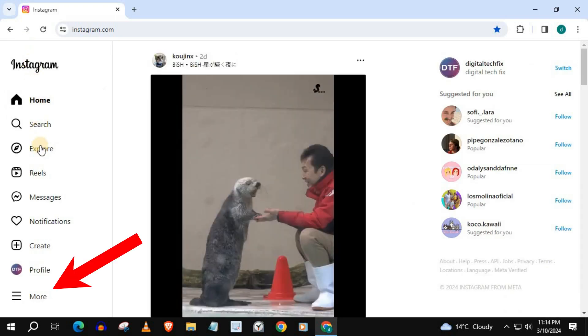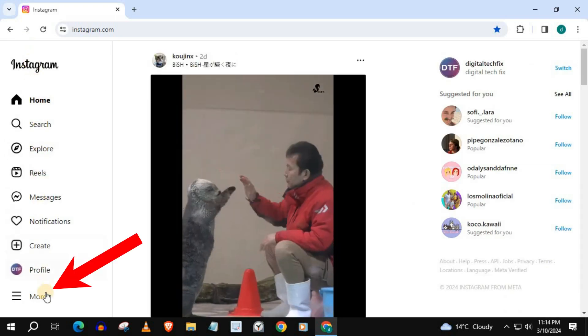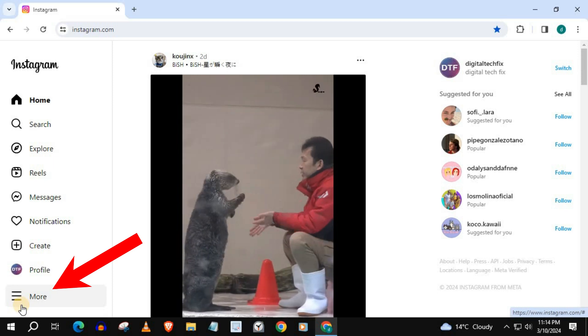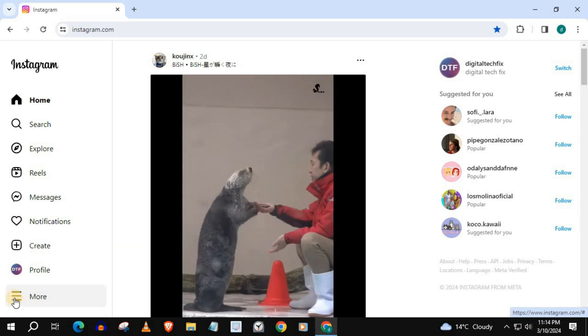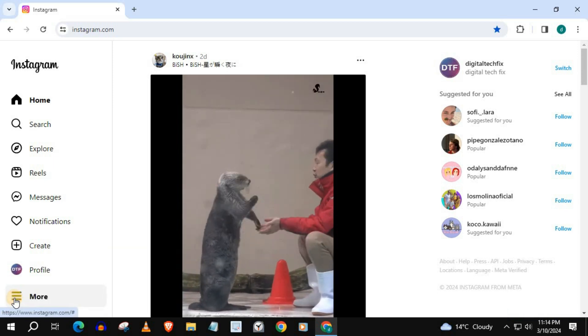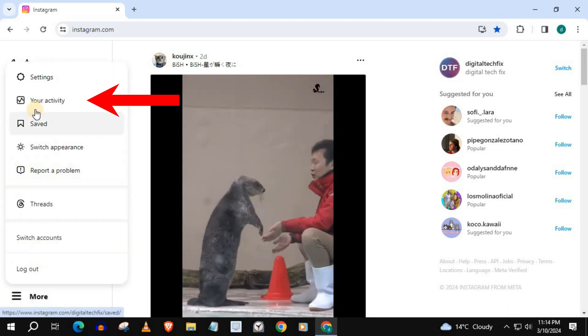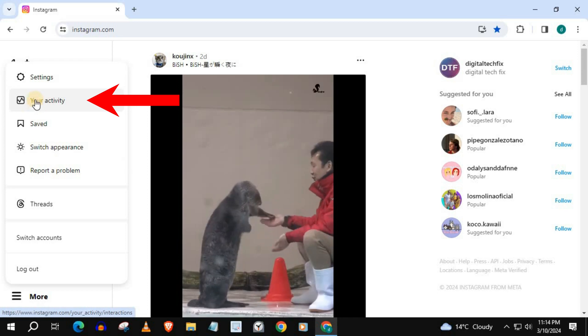Push on this option here that says More. Then go up and push on Your Activity.